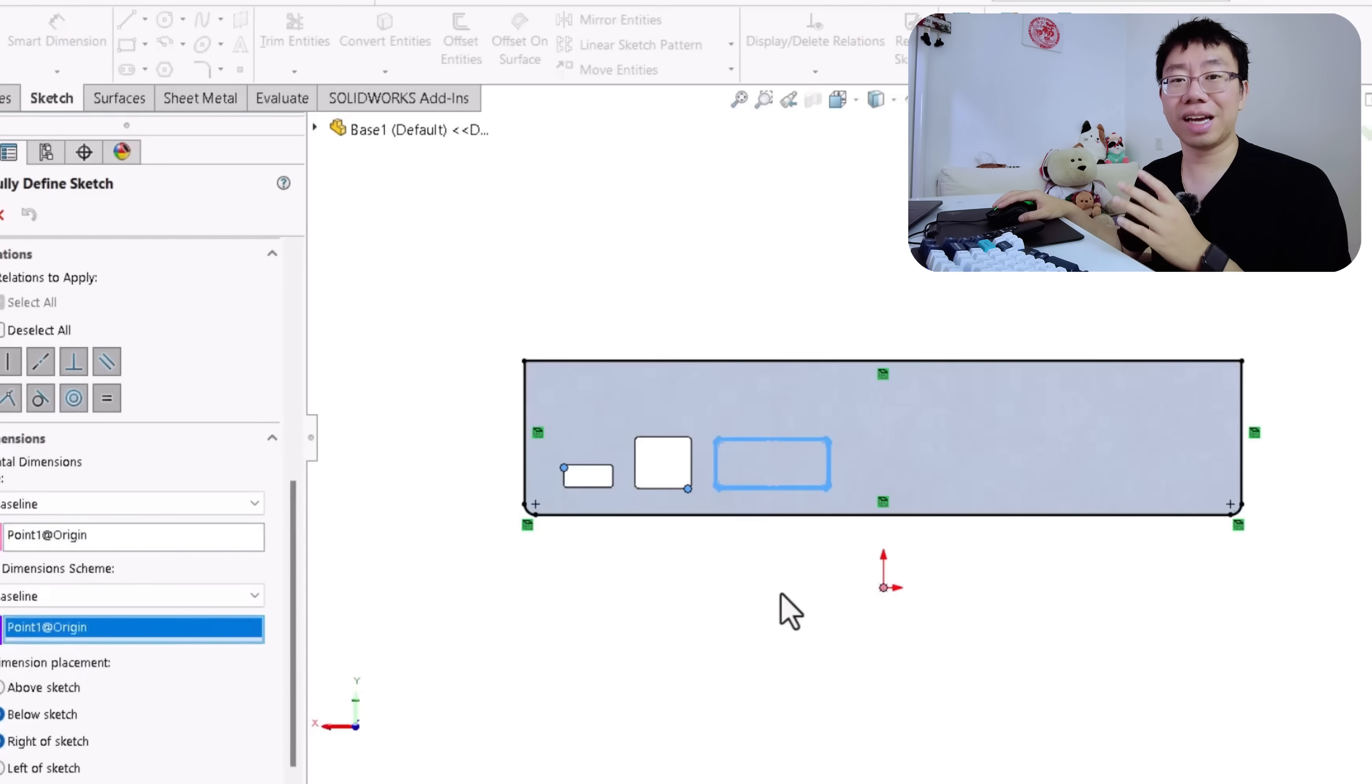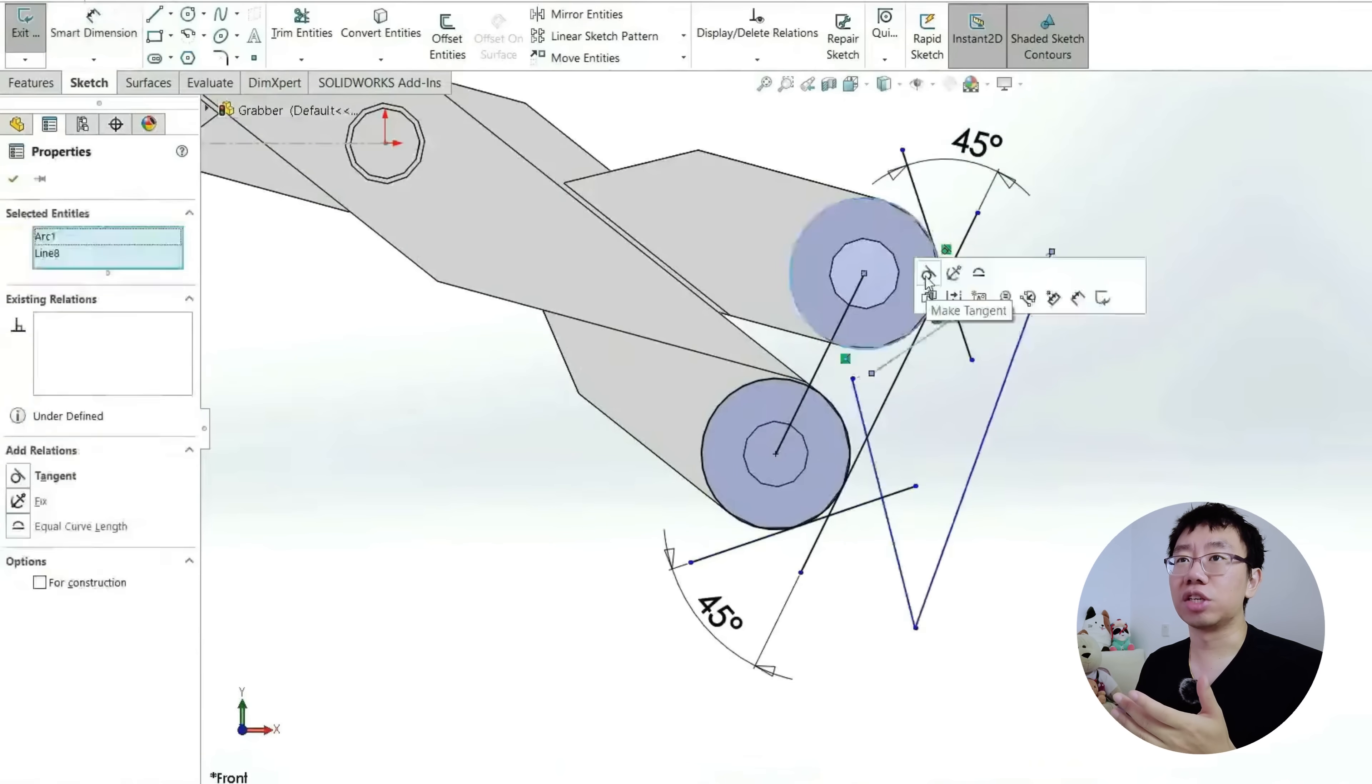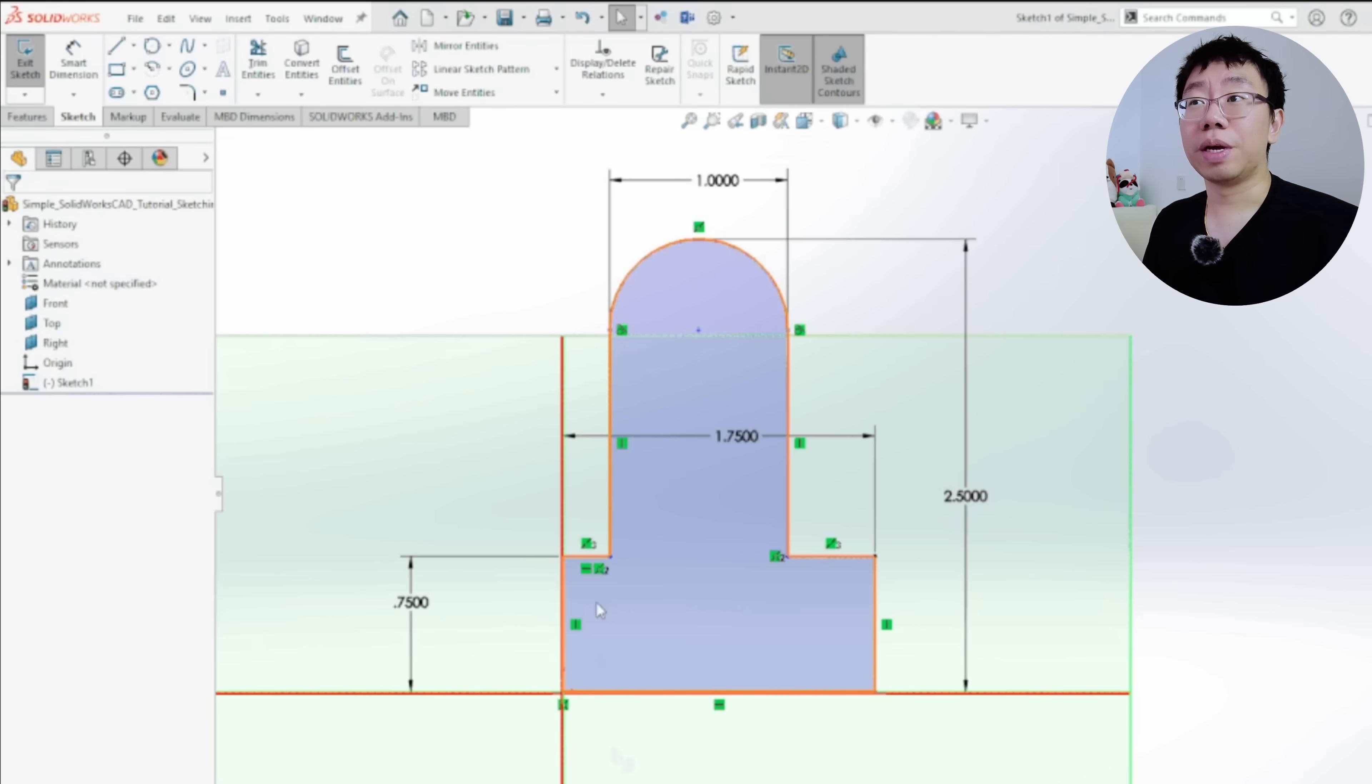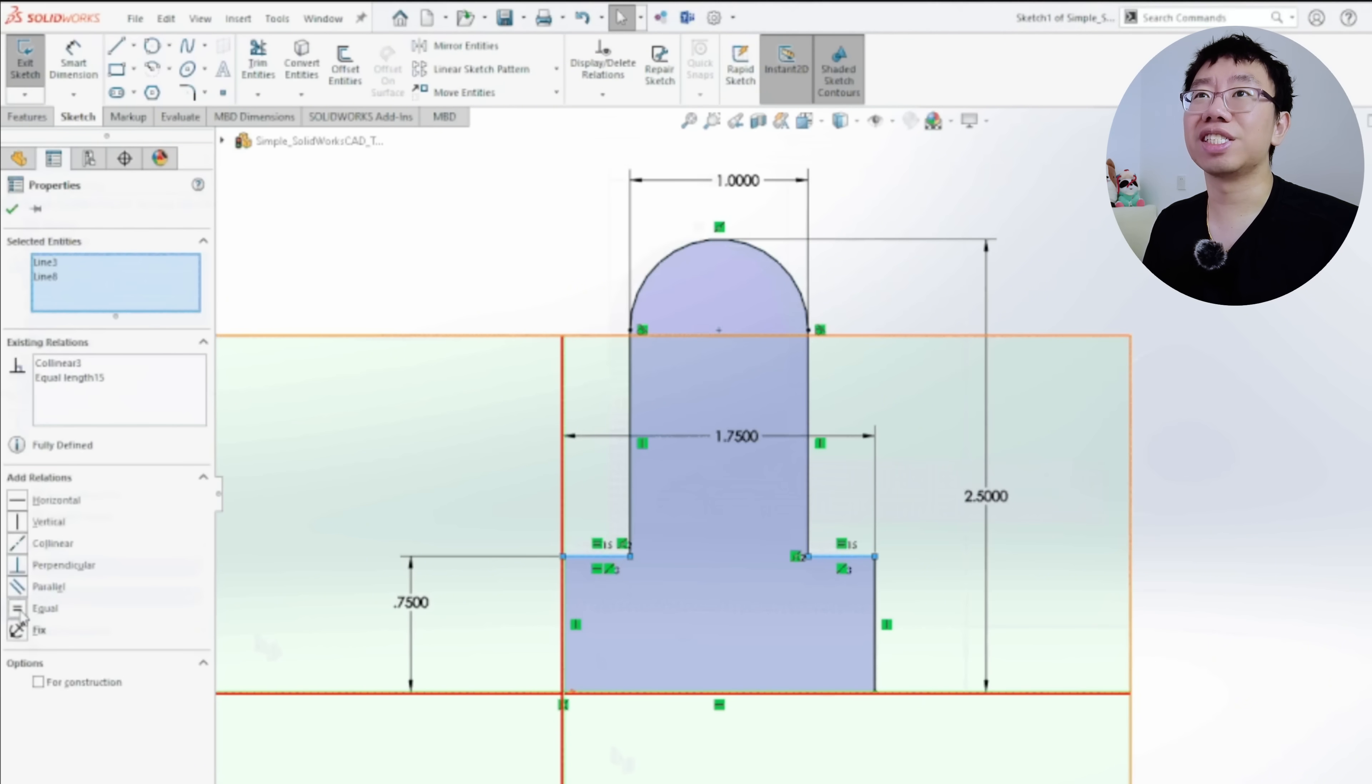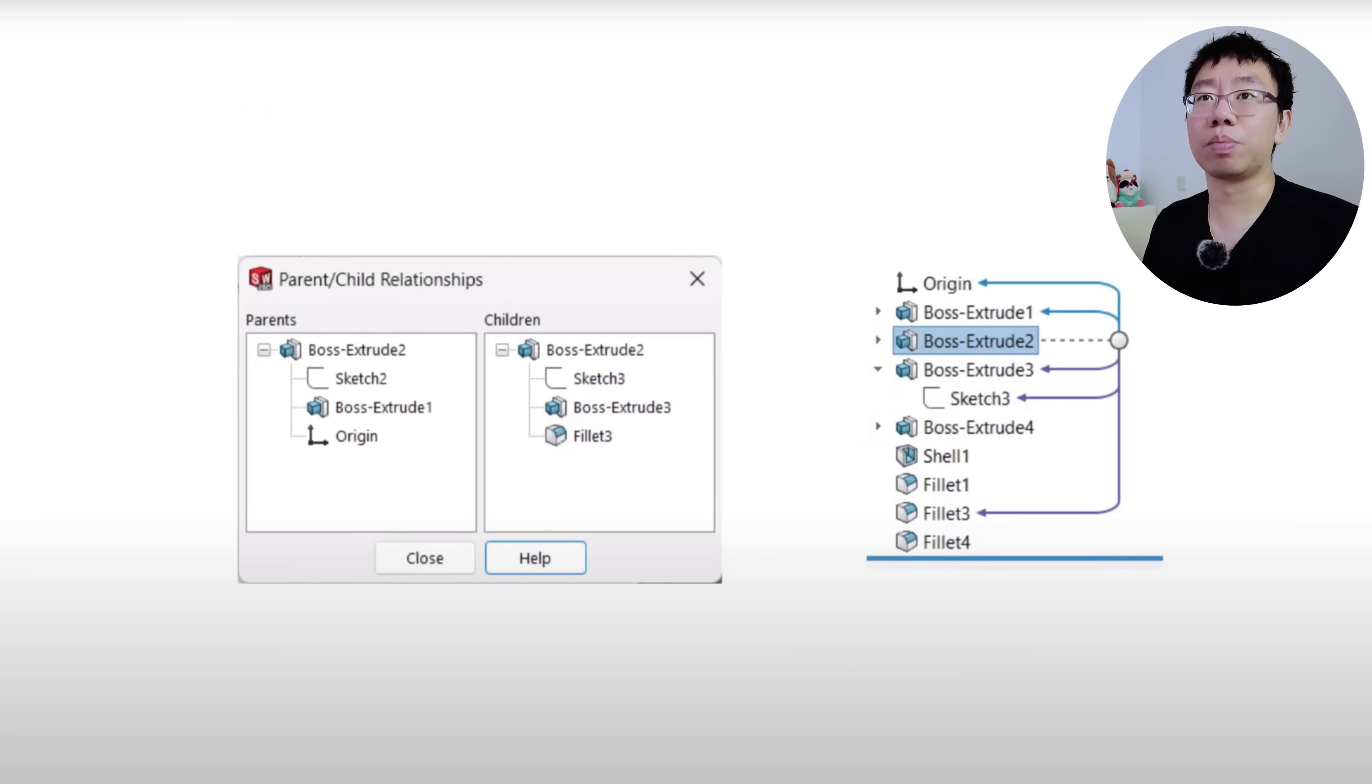To avoid this, always anchor features to stable geometry. Consider the function of the feature and how it will behave as the design evolves. Use midpoints, construction lines, and robust references that are unlikely to change. Test your design by modifying base features early on to ensure all downstream features update predictably.